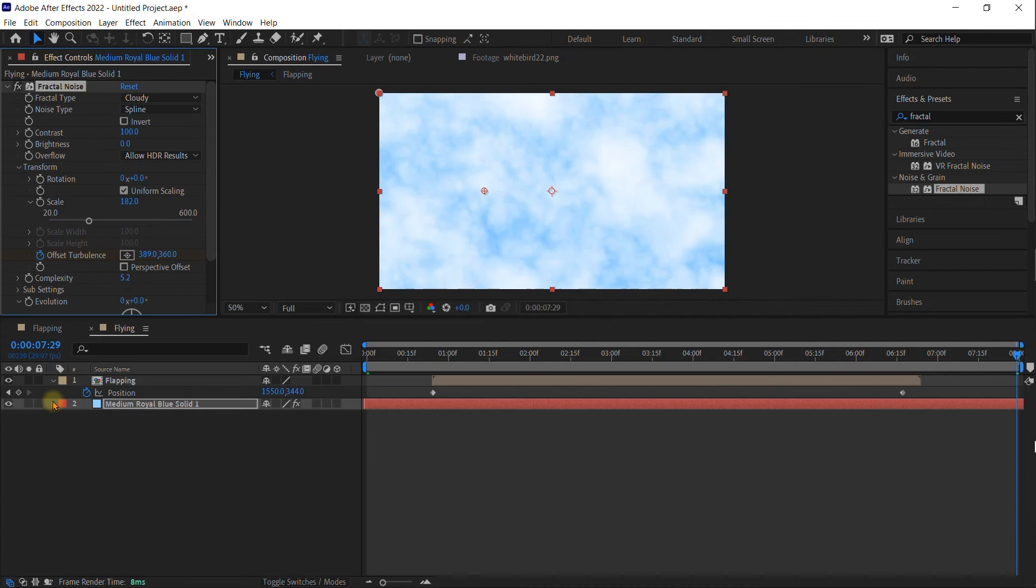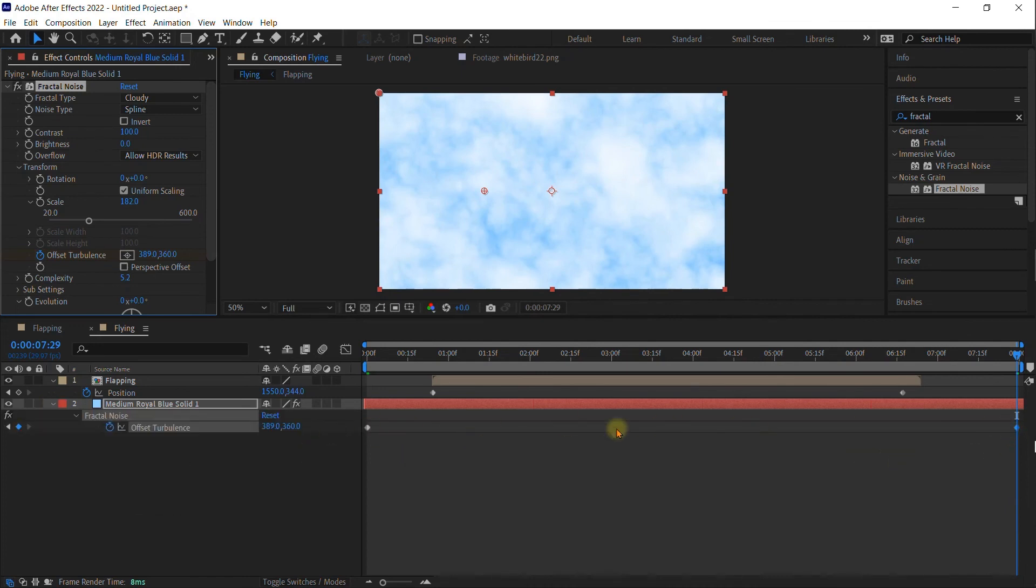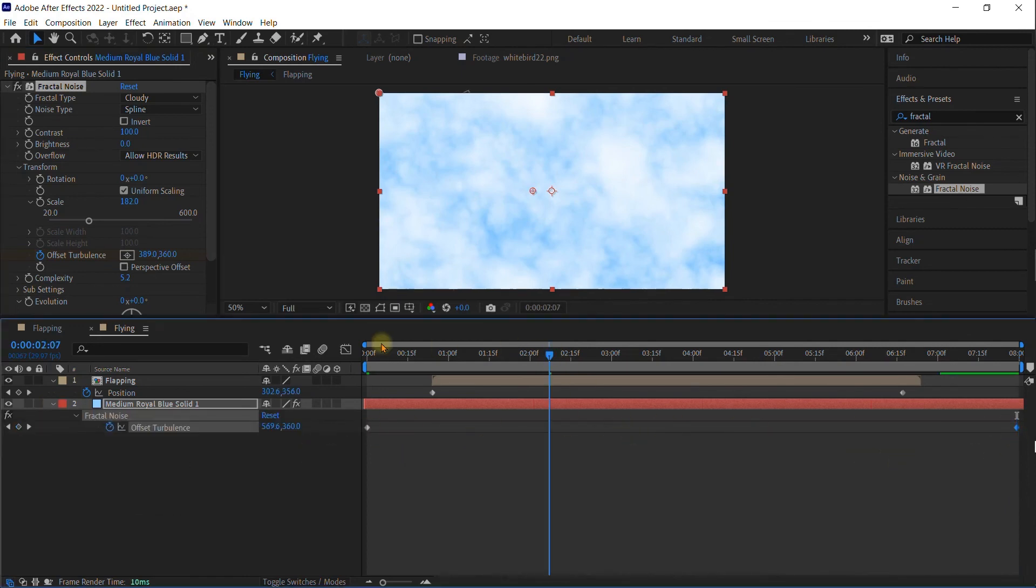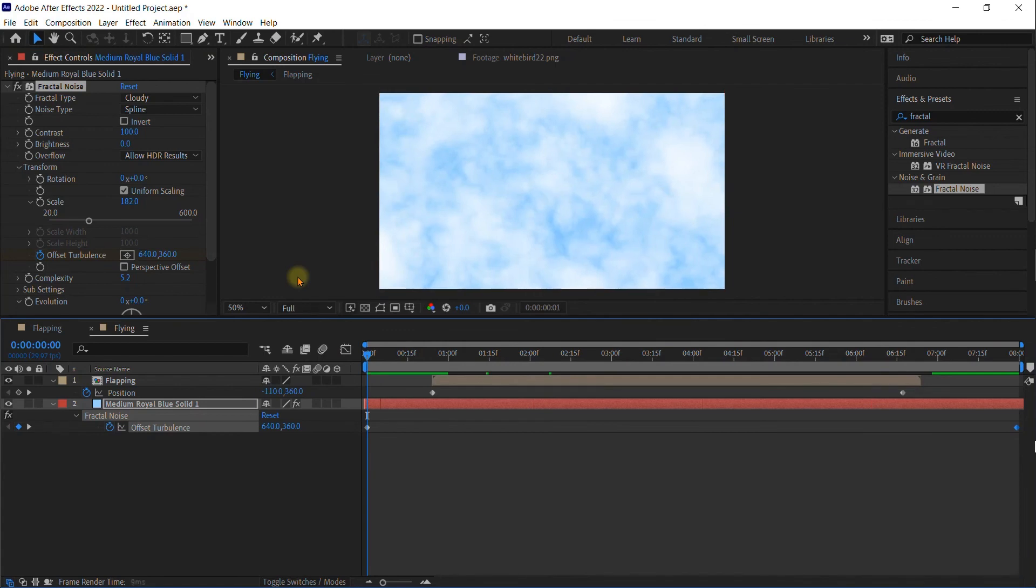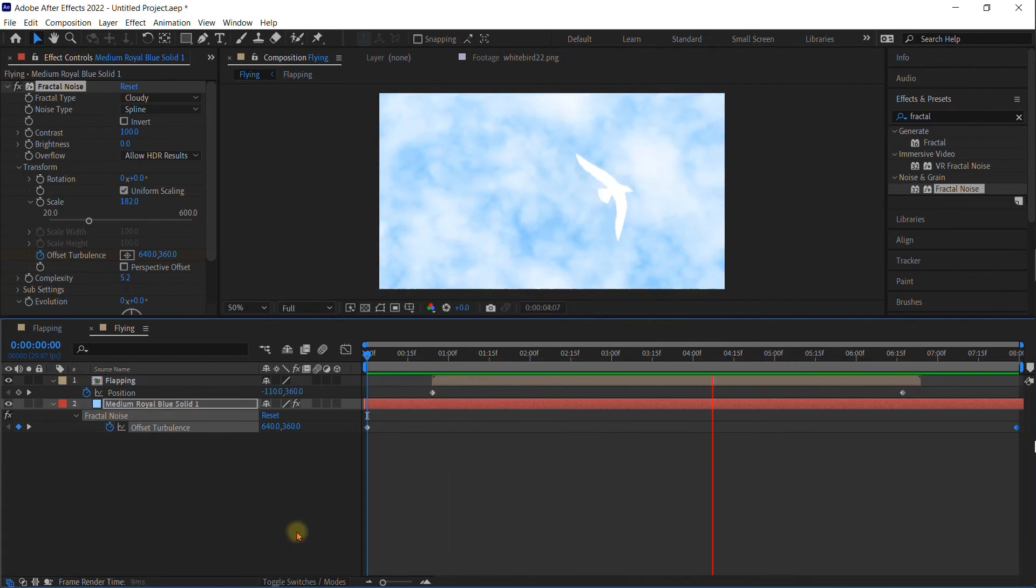And you'll see if you click on U that it has made us two keyframes. Let's see how the timing is working. That's good. Just a gentle flying across the screen.